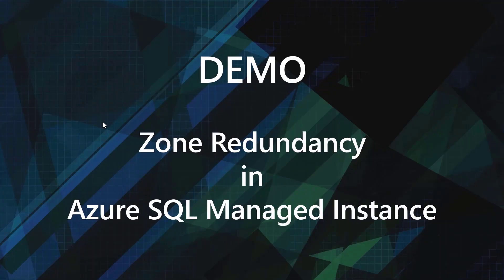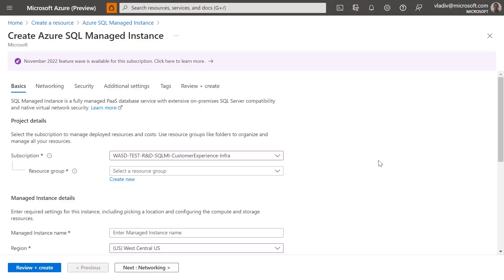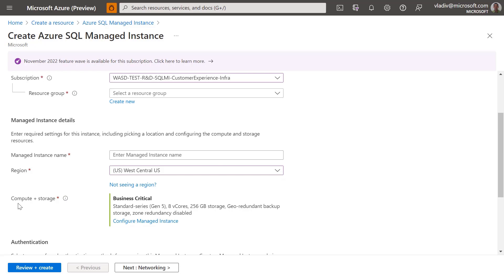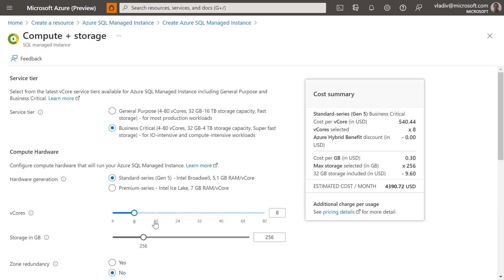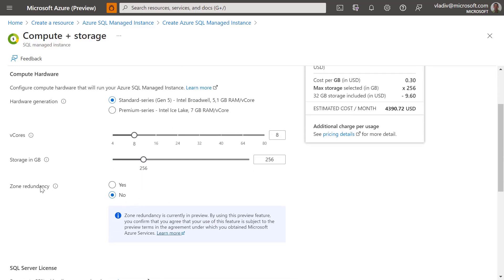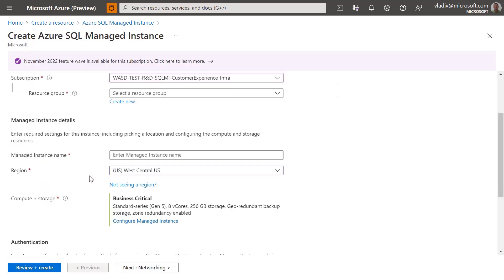Now let's take a look at a short demo of Zone Redundancy in Azure SQL Managed Instance. We're going to look at how to create a Zone Redundant Azure SQL Managed Instance using the Azure Portal. I've selected my subscription and the region. Scrolling down to the compute and storage configuration, I'll click Configure Managed Instance. Here you can choose between the General Purpose and Business Critical service tiers, different hardware configurations, and configure vCores and storage. You can also choose whether you want your instance to be Zone Redundant — it's as simple as selecting Yes. Clicking Apply and filling in the remaining options will create a Zone Redundant Managed Instance.